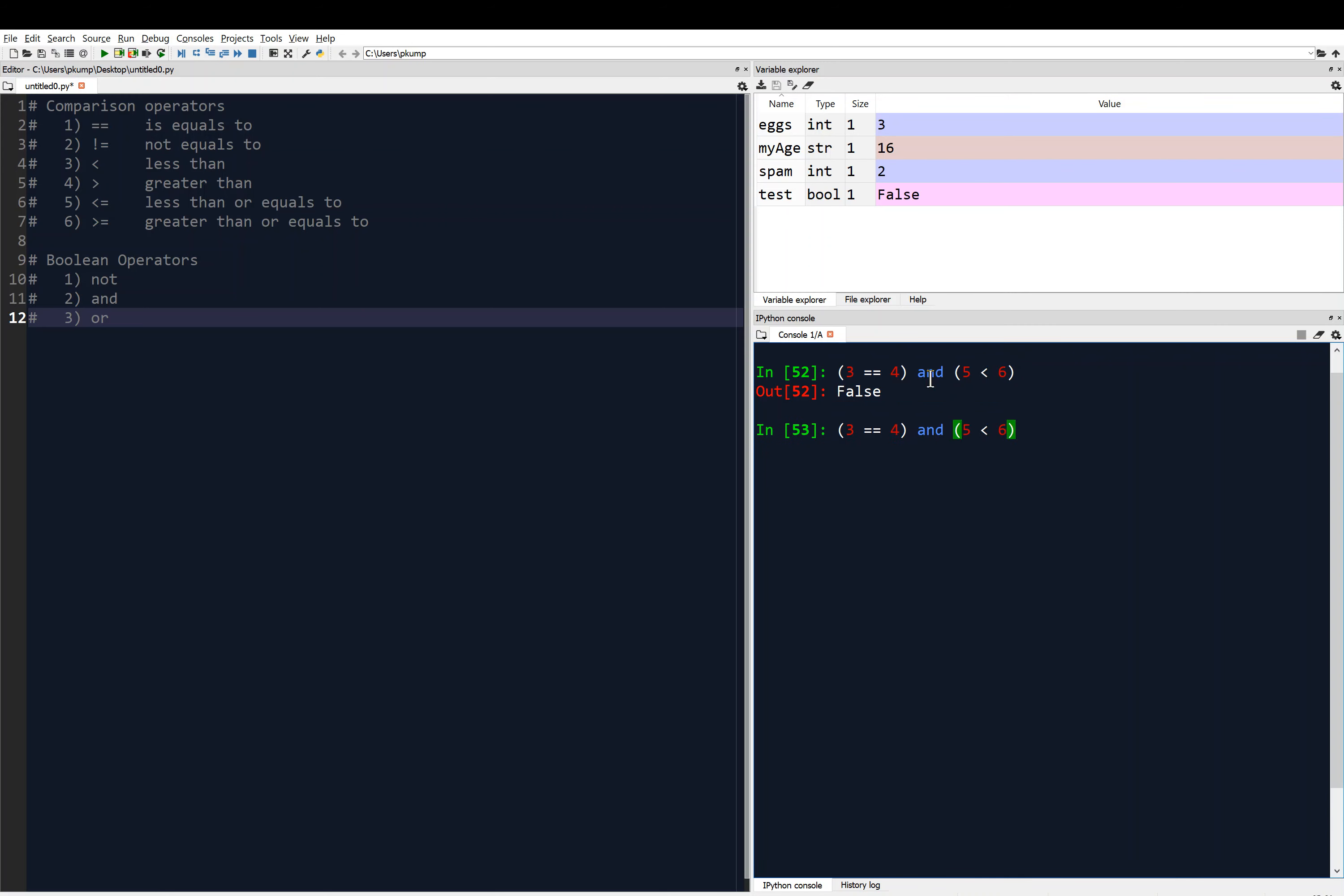Now if I change this to say 4 equals 4, and 5 is less than 6, what would we get in that case? What do you think? We'd get true, because 4 is equal to 4, and 5 is less than 6. So we get true.